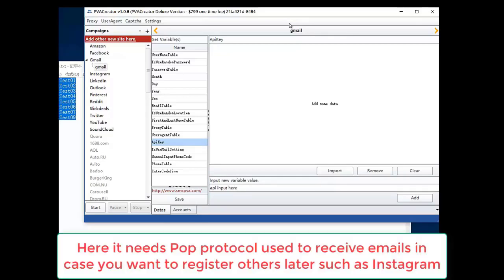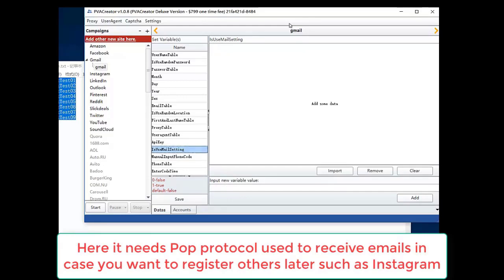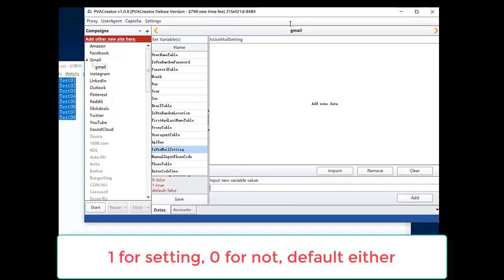Here it needs pop protocol used to receive emails in case you want to register other letters such as Instagram. One for setting. Zero for not. Default either.